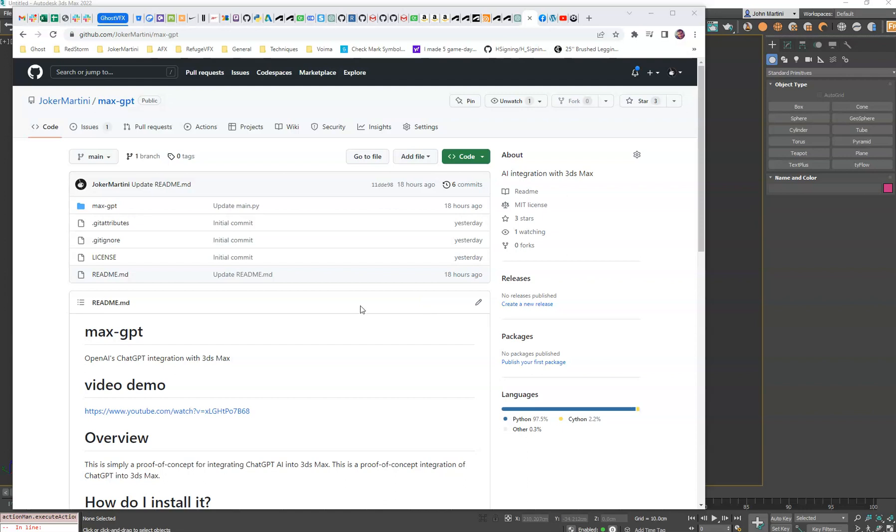Some of you have been asking how to install ChatGPT for 3ds Max, so I'm going to walk you through that.